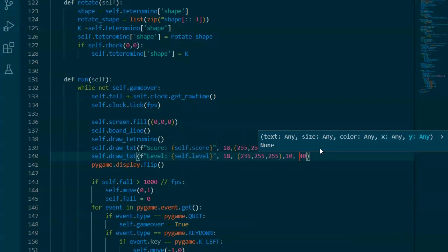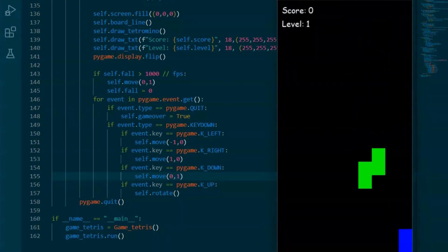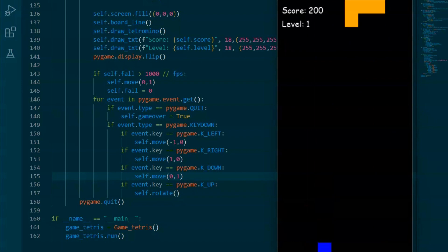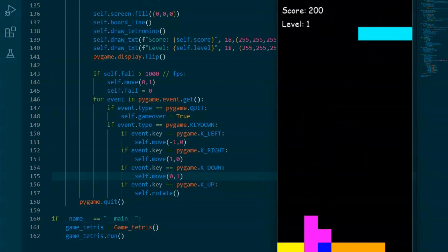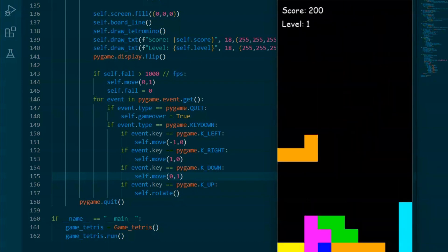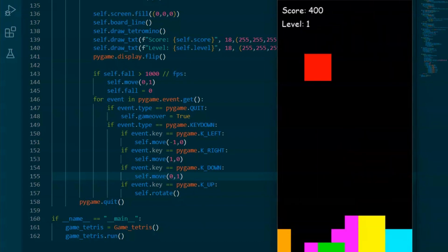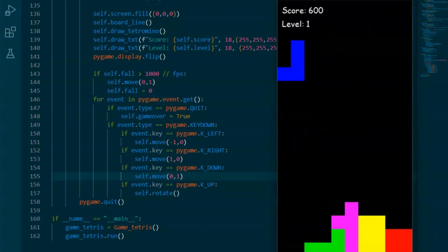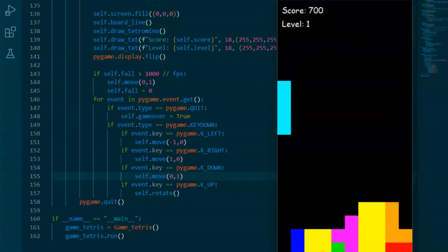Let's break down how levels and score are implemented in the Tetris game code. Self.score keeps track of the player's score. Self.level keeps track of the current game level. Self.line_clear tracks the number of lines cleared during the game. The draw_txt method is used to display text on the screen, and it's used within the run method to display the current score and level.